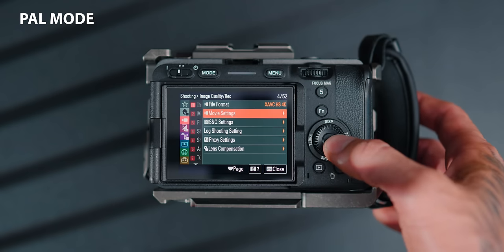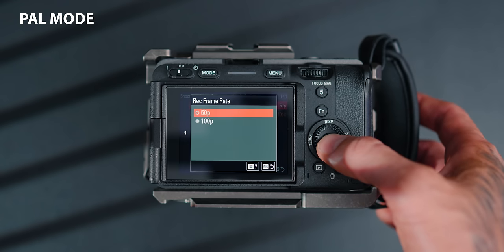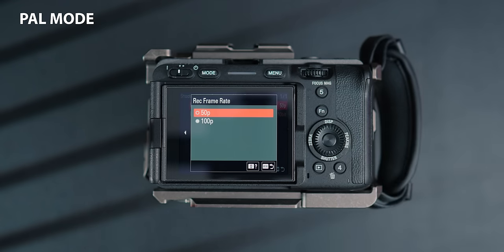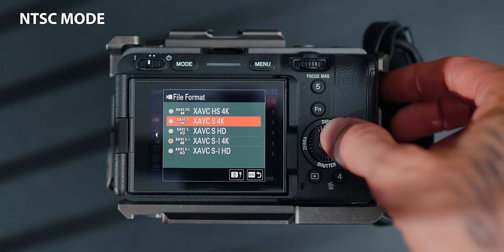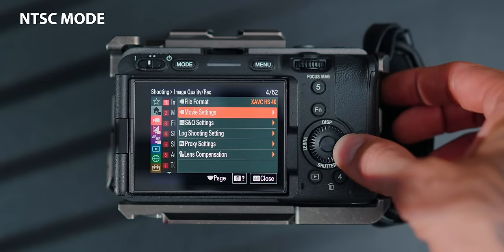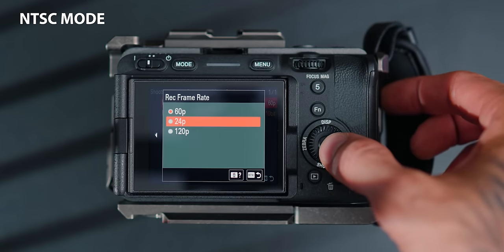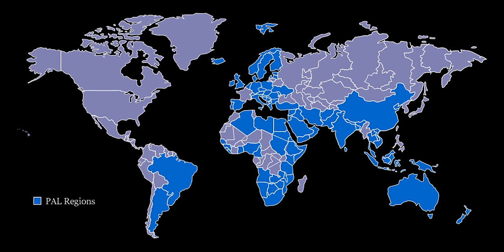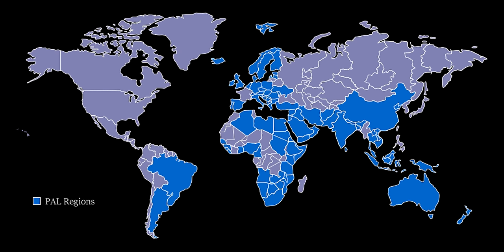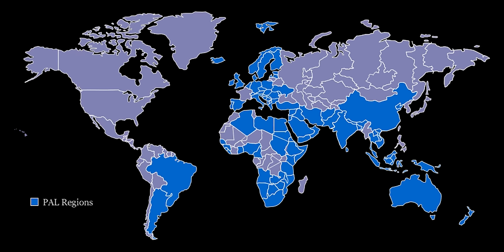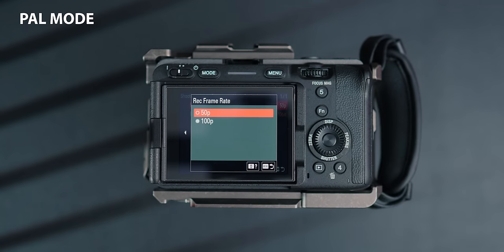One of the cons with the HS codec as well — if you shoot in PAL, you can't actually utilize 25 frames per second. You can utilize 24 frames per second in NTSC, but people in England, Australia, New Zealand, and all those places that use PAL can't actually use 25 frames per second. So the HS codec isn't usable for us unless we use 50 or 100 frames per second.